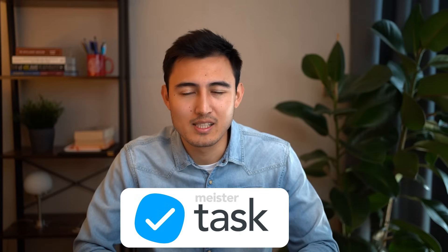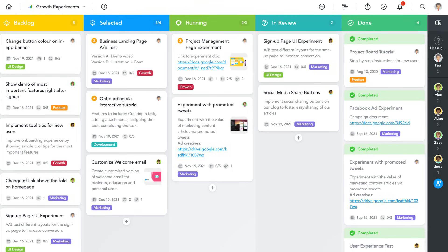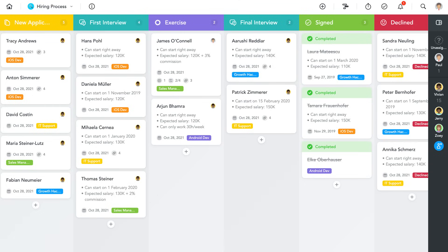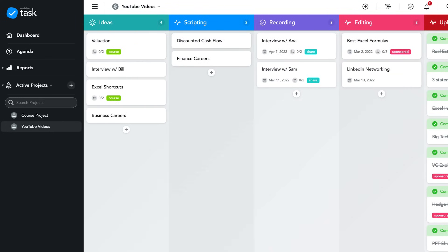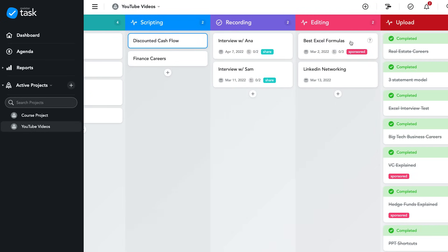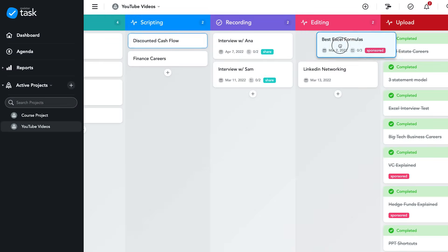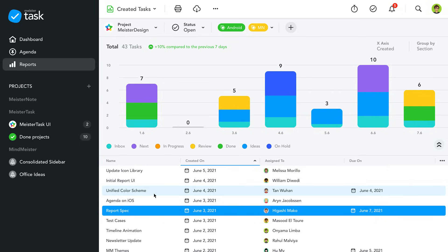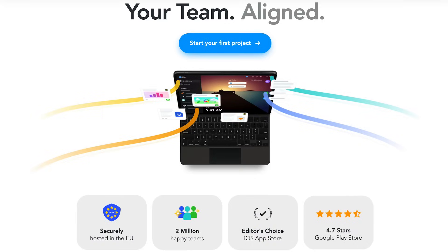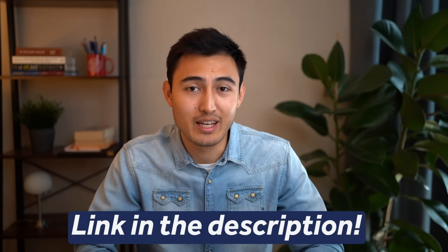Speaking of working with your manager, I want to talk about the sponsor: MeisterTask. It's an intuitive task management tool to boost productivity for you and your team. Using flexible kanban boards, you can track product growth marketing, hiring steps, or blog schedules. I personally use it to track my YouTube videos from the idea phase all the way to uploading. Over 2 million teams worldwide use MeisterTask — check the link in the description for 15% off with code KENJI15 on their Business and Pro versions.